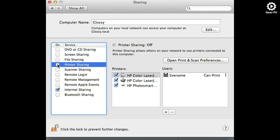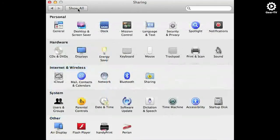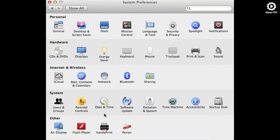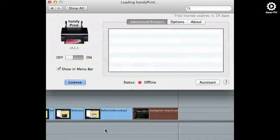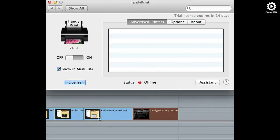Click the checkbox next to the printer sharing service to turn it on. You will see the service indicator light turn green when it is running. Now click show all to display all system preferences and click HandyPrint. Click the toggle to on.